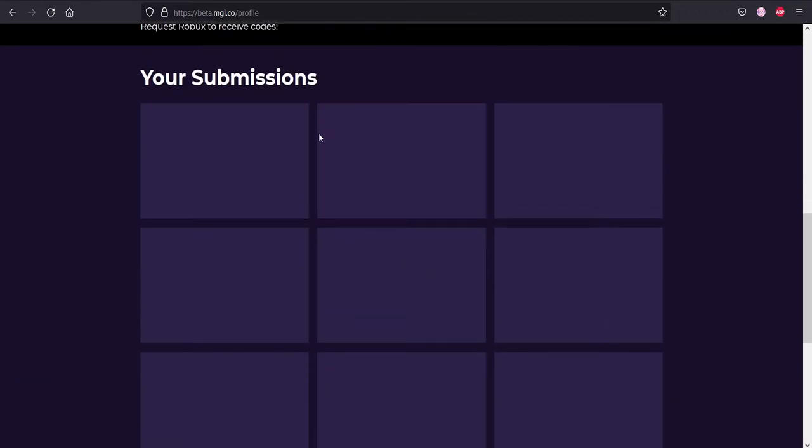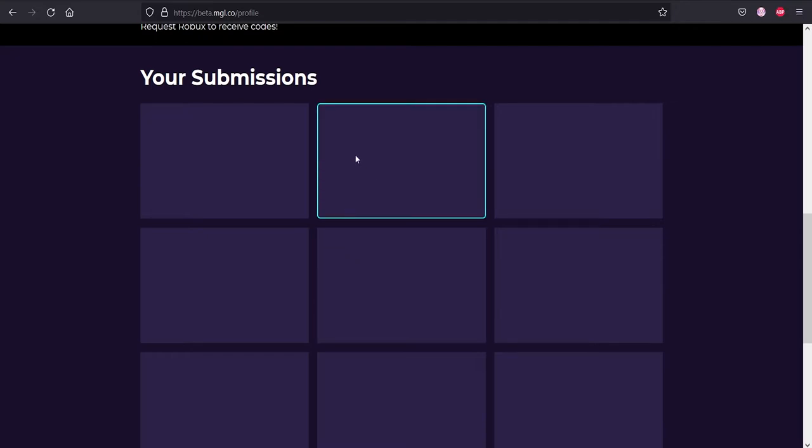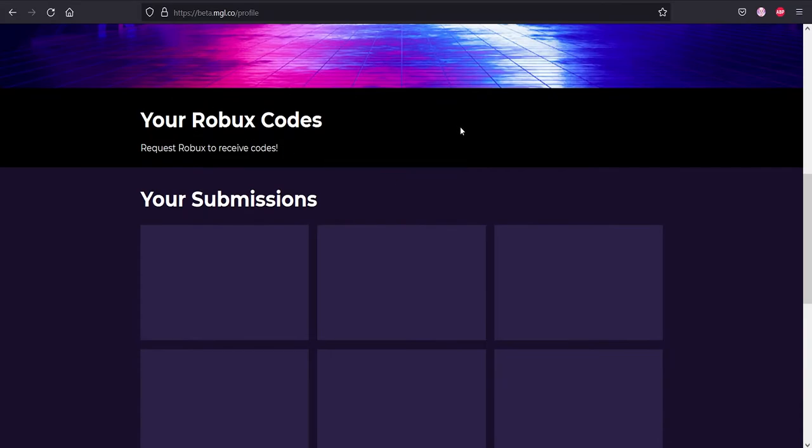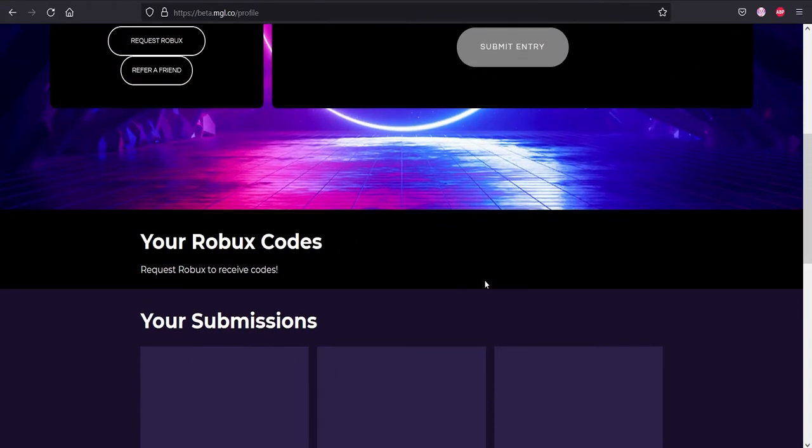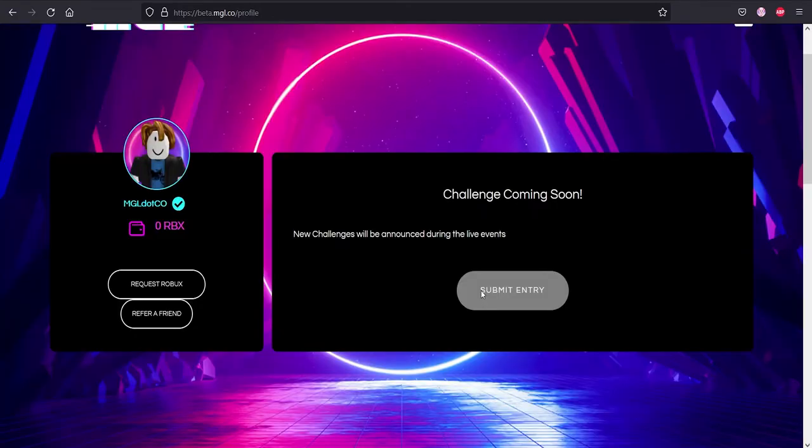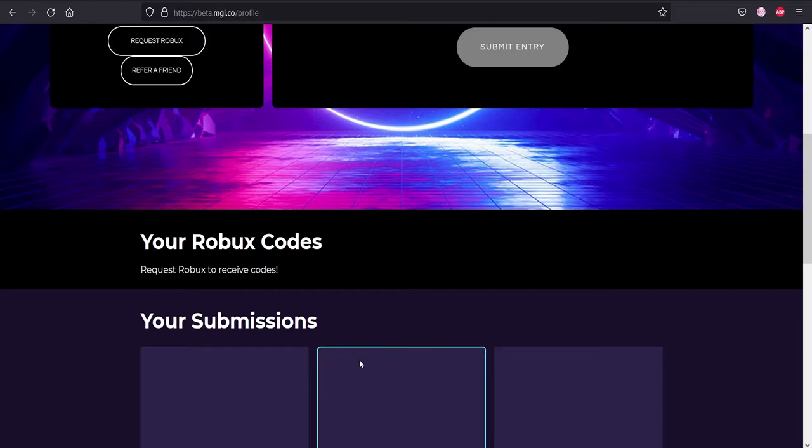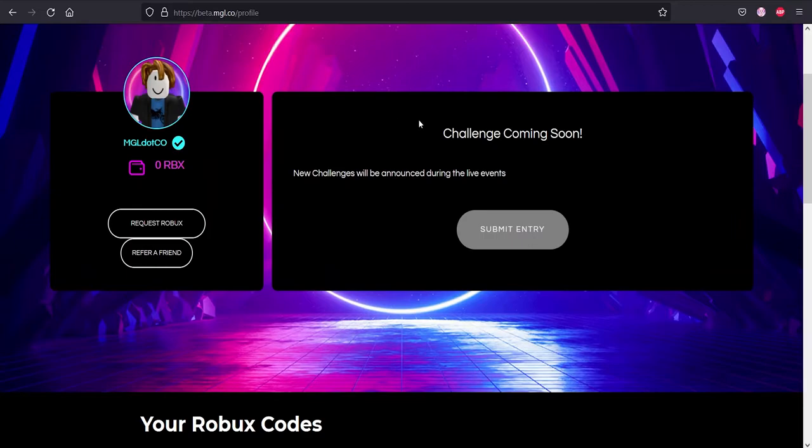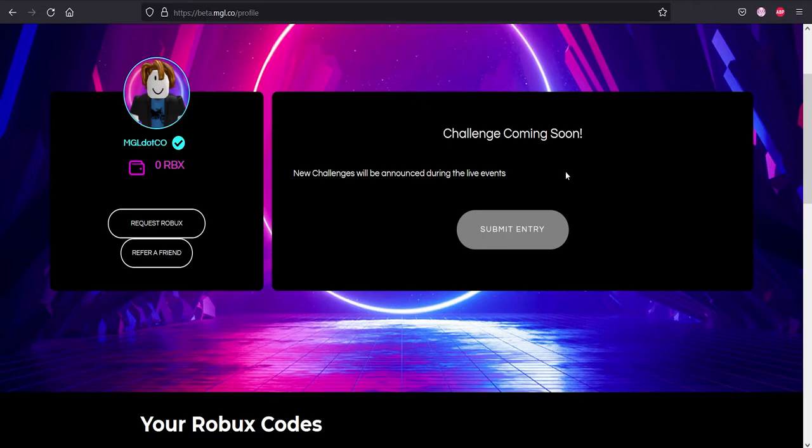If you are in, your submission would have a verified check mark on the top left corner. If you win your Robux and you requested your Robux, it would show up over here, and I will be showing you guys what it looks like in a second. Once you've been verified that you will be participating in the event after your challenge has been accepted, screenshot entry has been accepted over here. It would say the game and I would assume what you would do in the game.